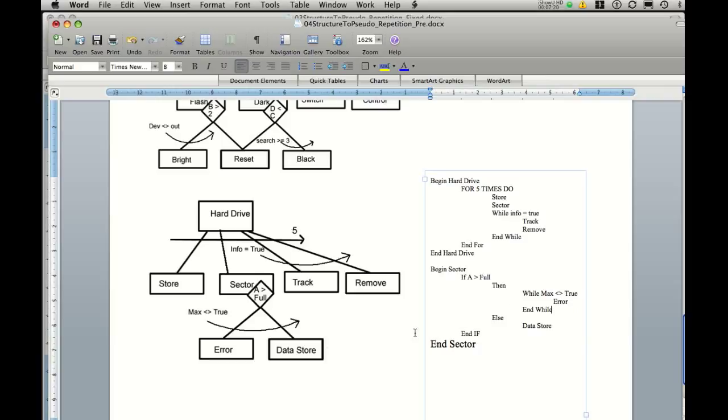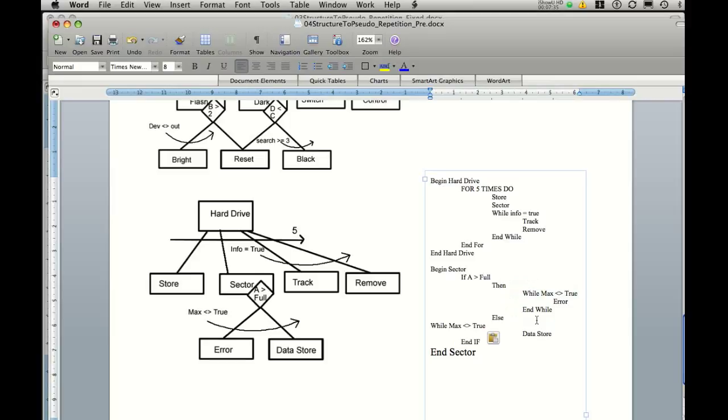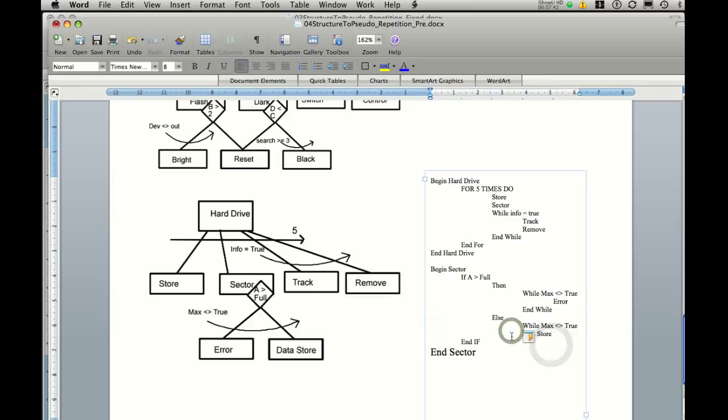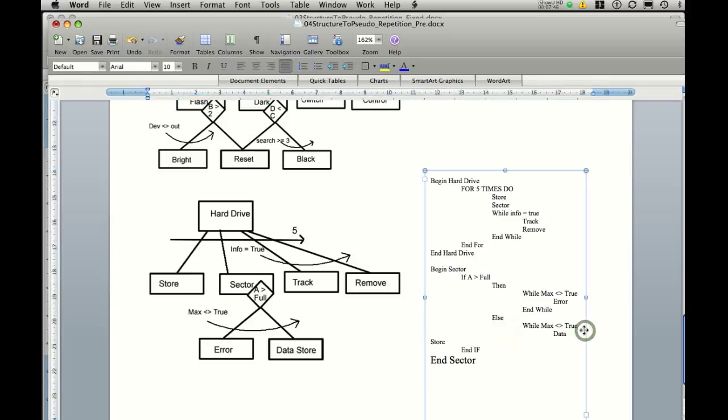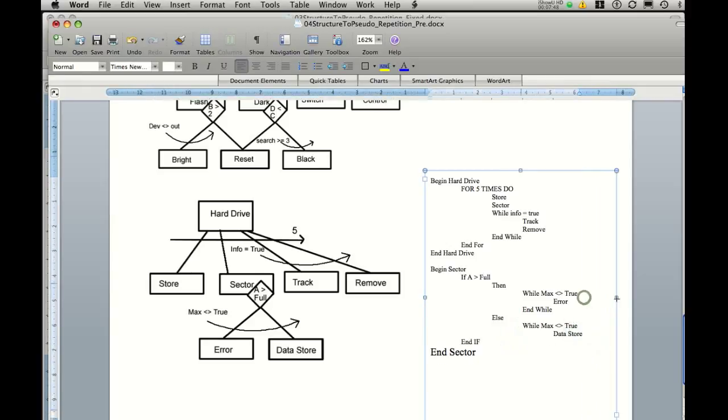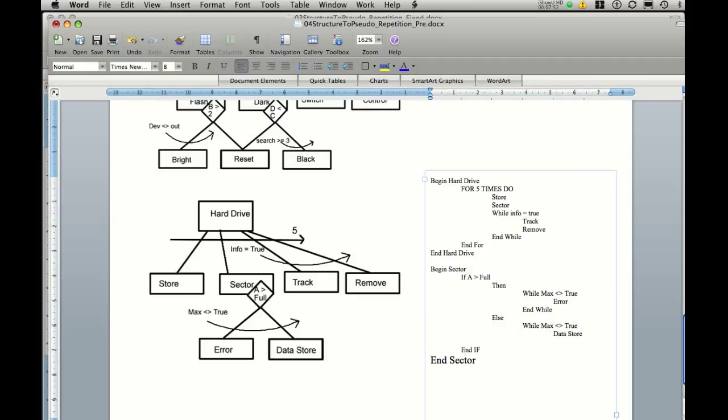Now this has no effect on this if statement. Because if it is true it's then going to carry out the while part. And if it's false once again I'm just going to copy these out. And paste them in here. It'll still carry out the function as it's intended to do. And we still have the end if and end sector.